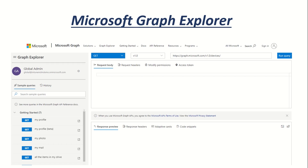Hi guys, hope you're all doing well. Welcome back to our series of Microsoft Graph. In this video, we are going to talk about Microsoft Graph Explorer.